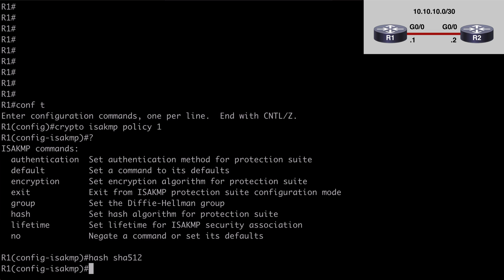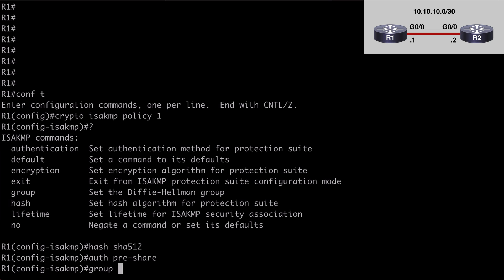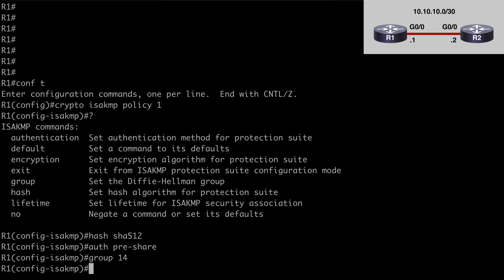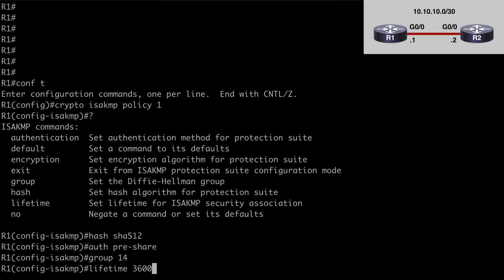authentication pre-share, let's say group 14, lifetime, I'll set that to 3600, let's say encryption AES-256.